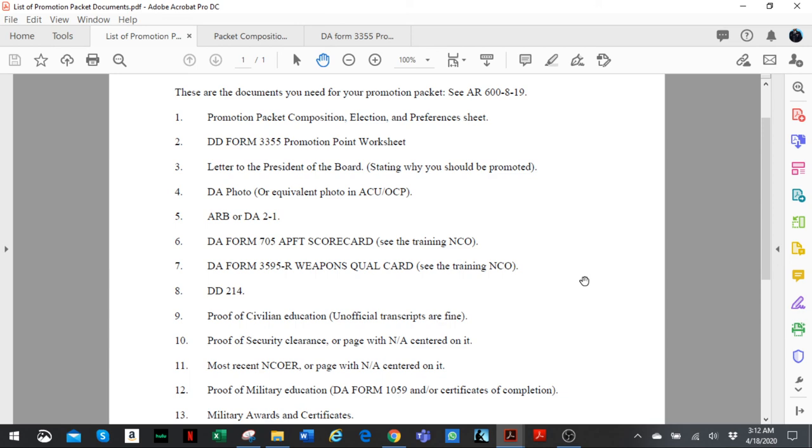And pretty much that's it. These are the documents you need to put together your promotion packet. So the next video we'll talk more about the individual documents in detail.